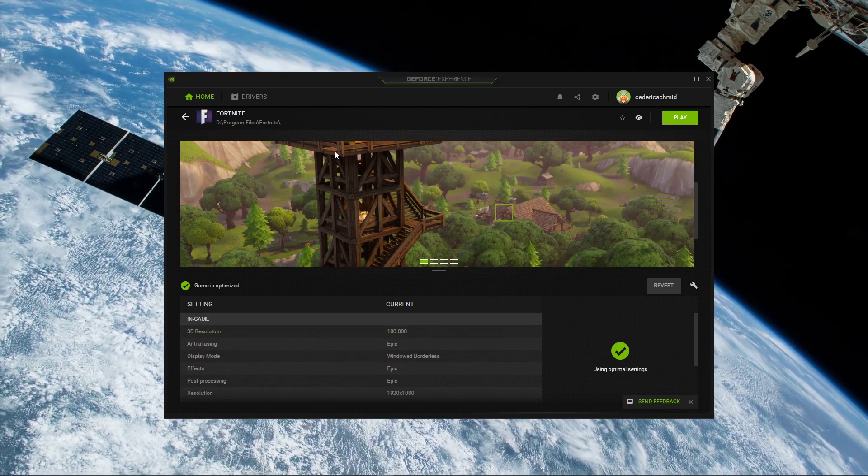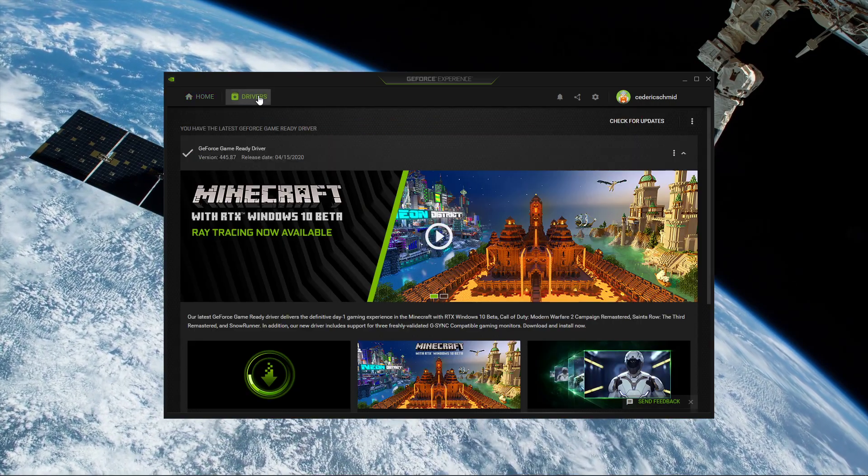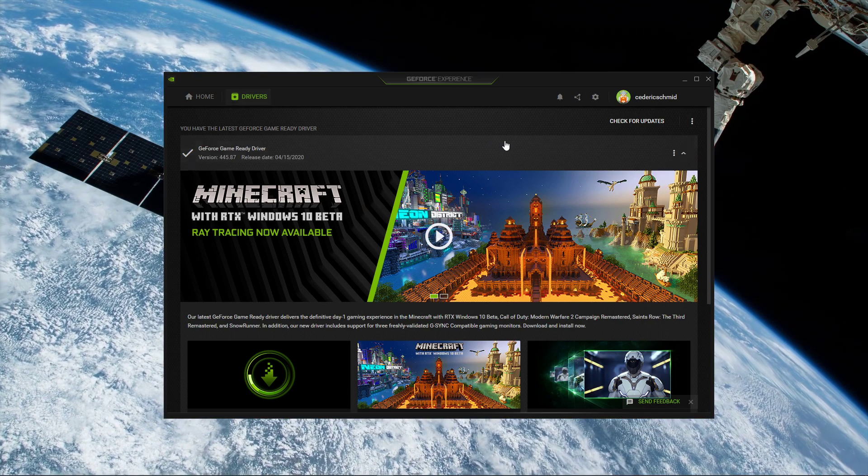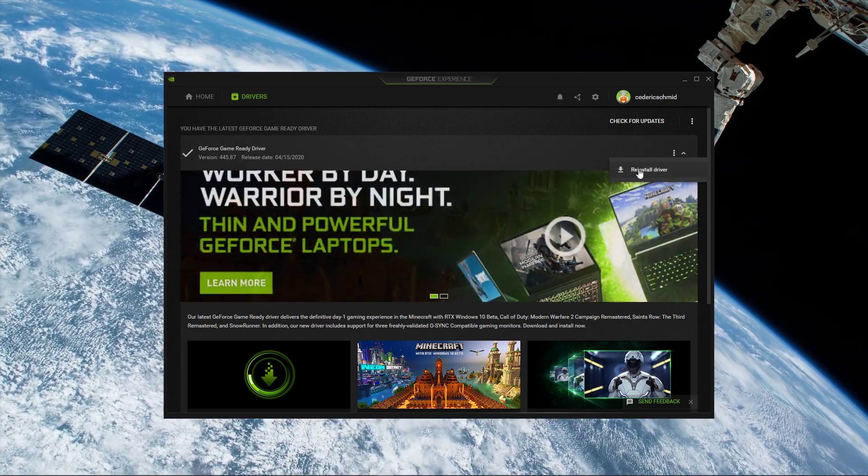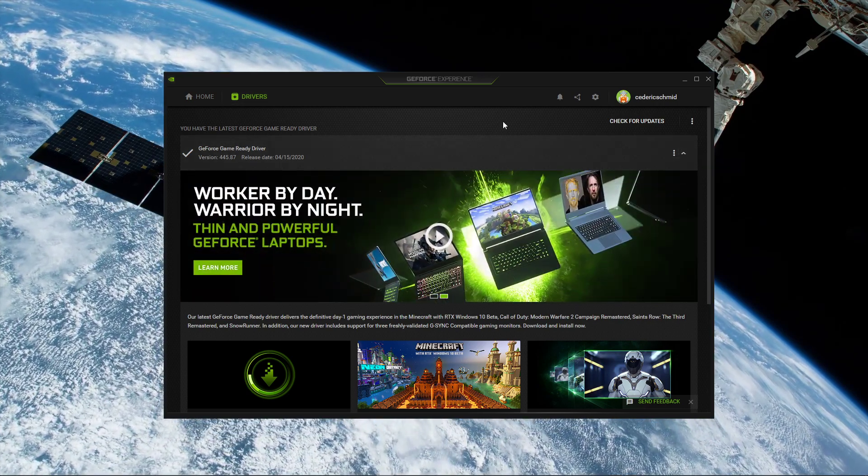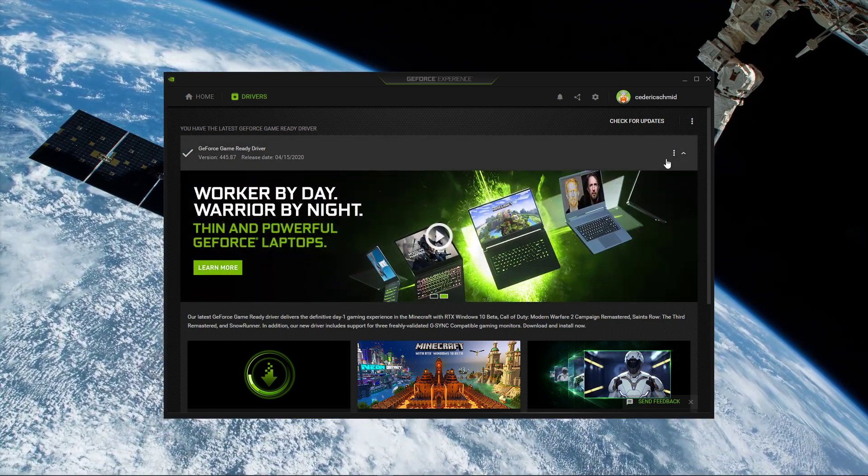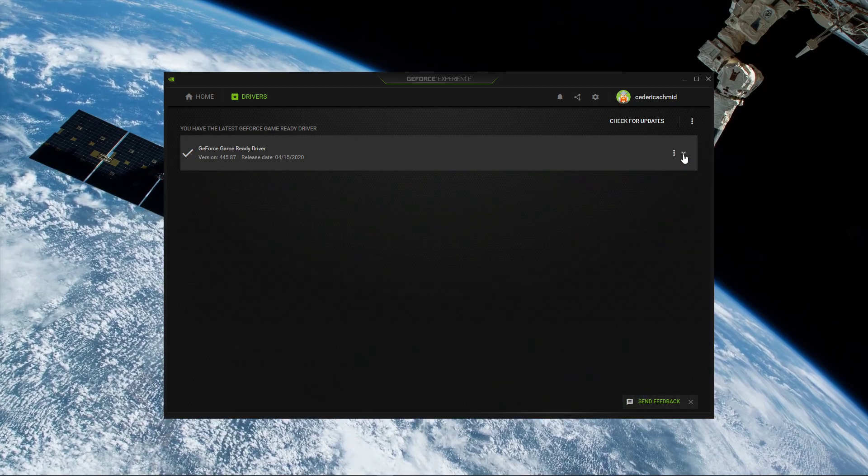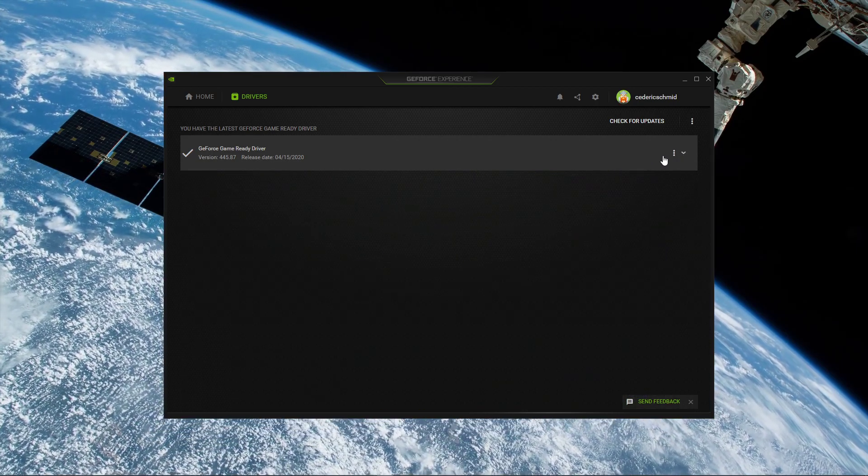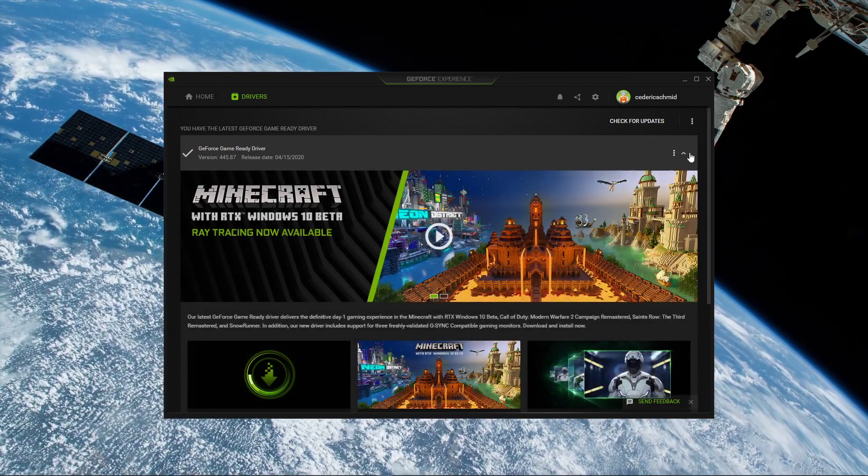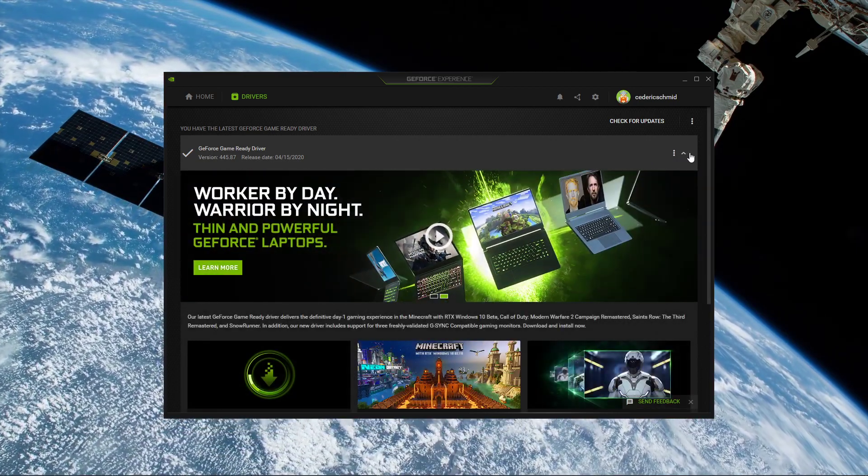Apply your changes, and then go to the Driver tab to download and install the latest driver if you haven't done this already. Simply select Download, and the application will automatically install the driver for you.